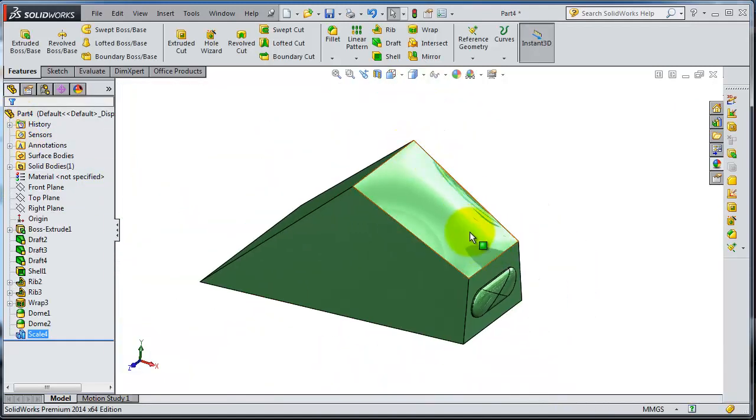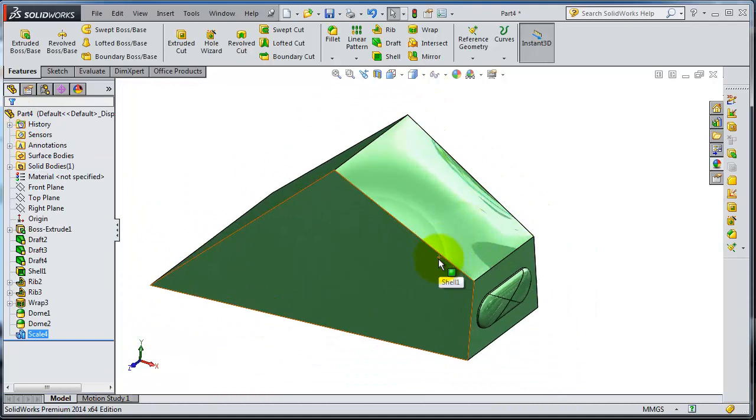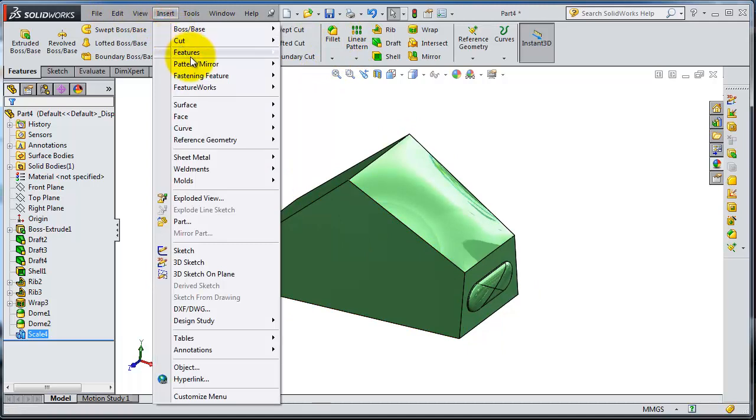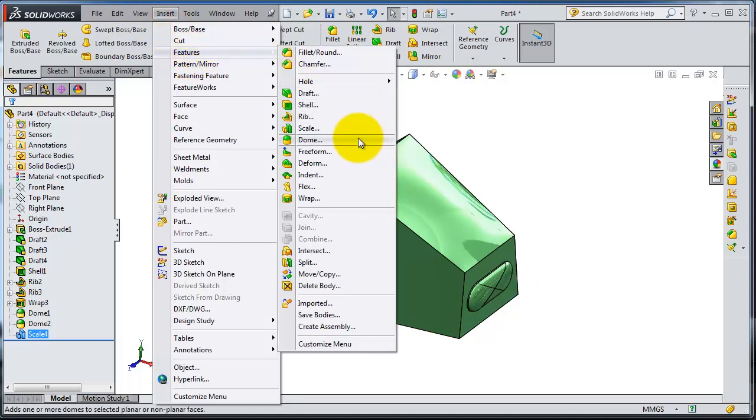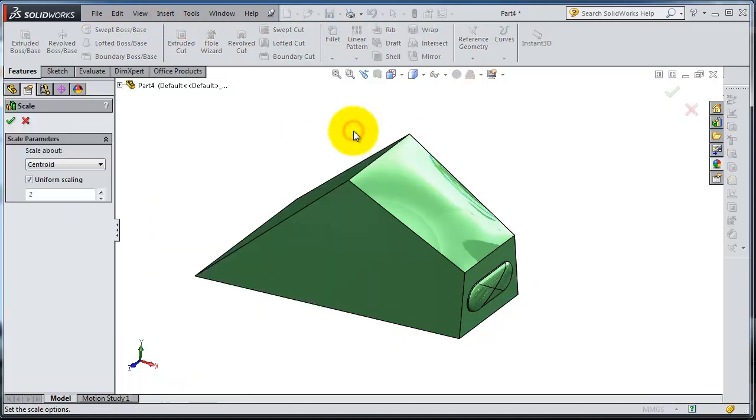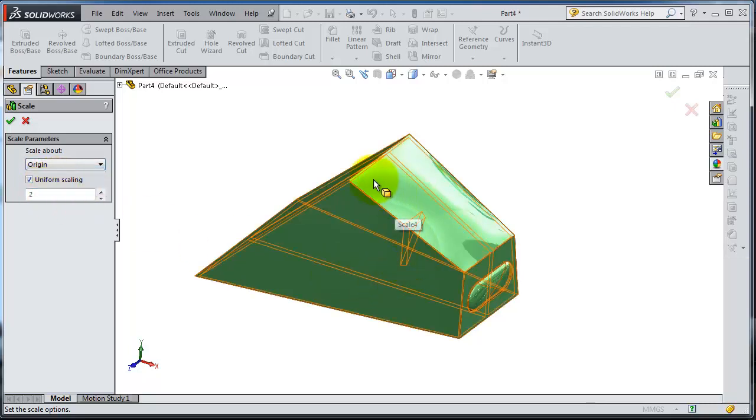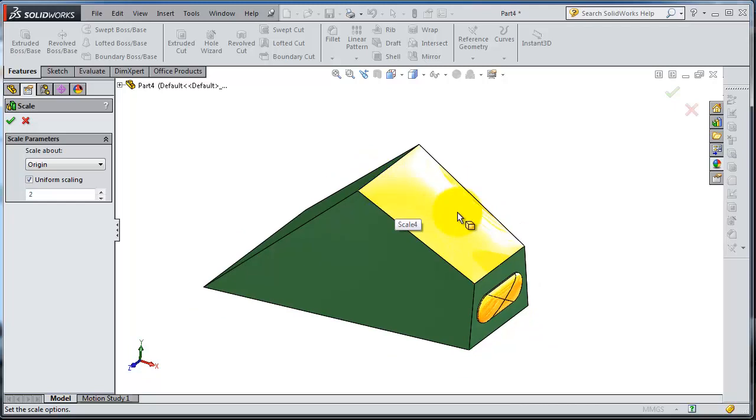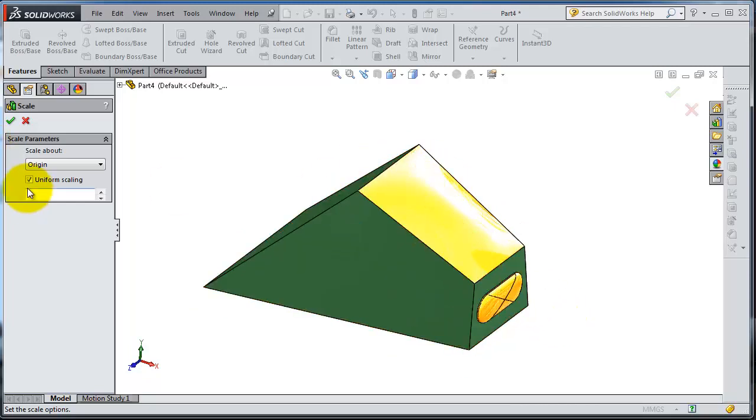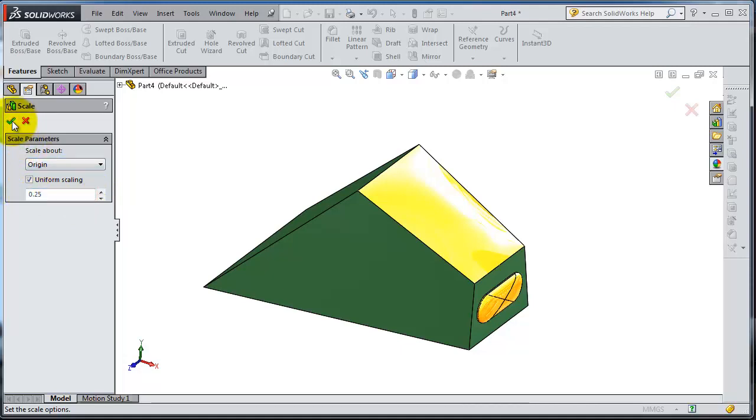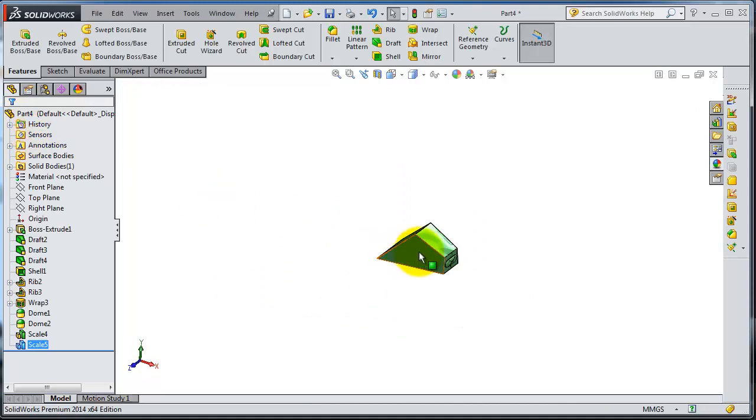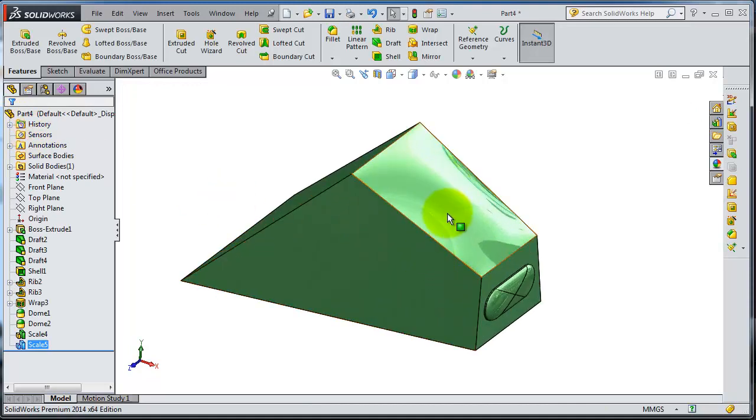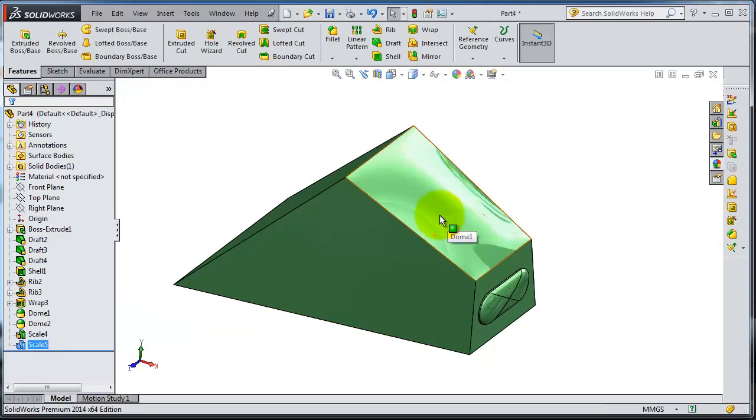Let's rescale it again. Go to Feature, Scale. The second option is to scale it around the origin. You will not see much difference because this part is placed near the origin. Let's make it quarter the size. Here you have the scaled part.